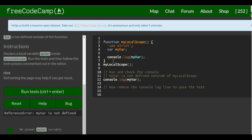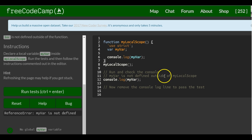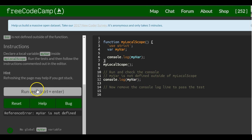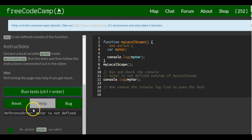Run the test and then follow. Run the check console: myVar is not defined outside of myLocalScope. myVar is not defined.